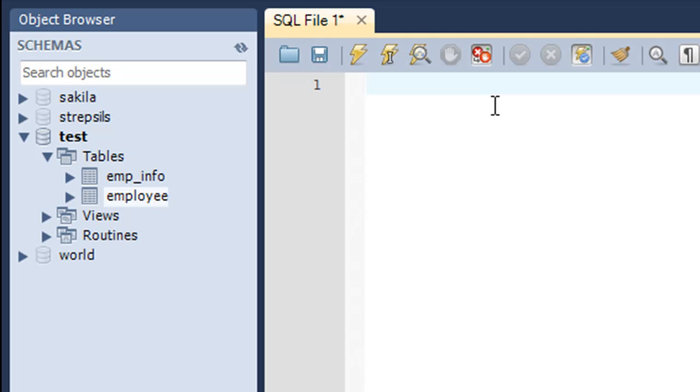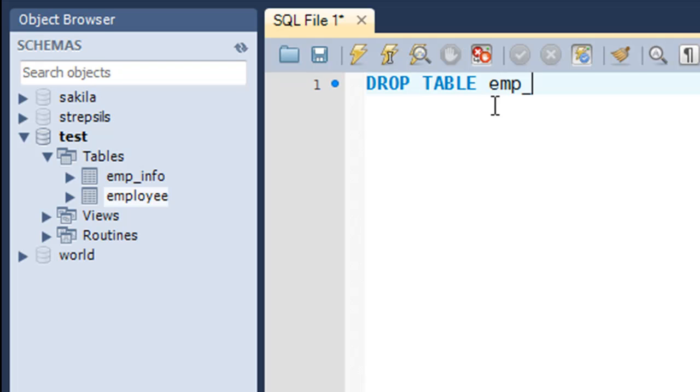I'll type in DROP and then the keyword TABLE, and then I'll type in the name of the table that I want to remove, which is emp_info. I'll put in a semicolon at the end and press the control enter key combination.